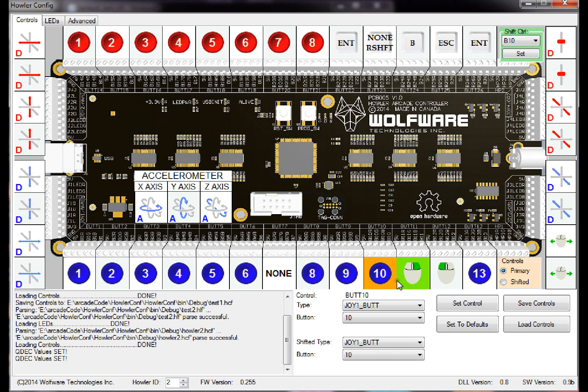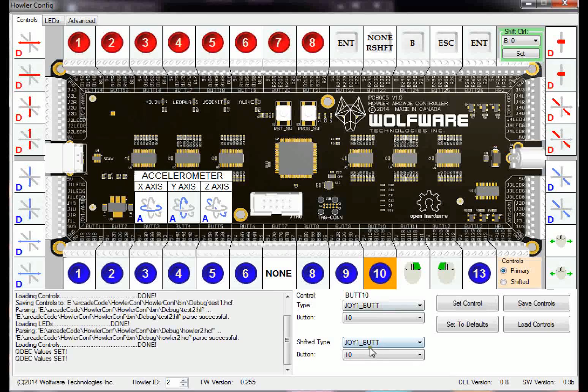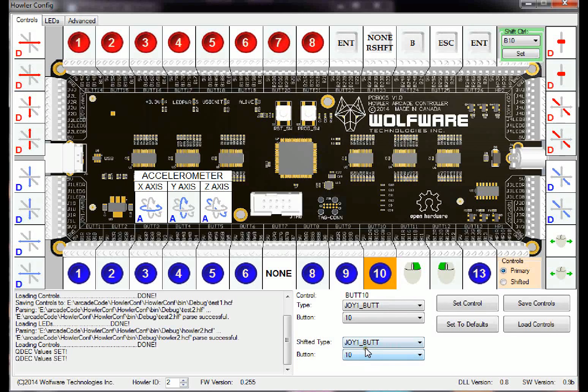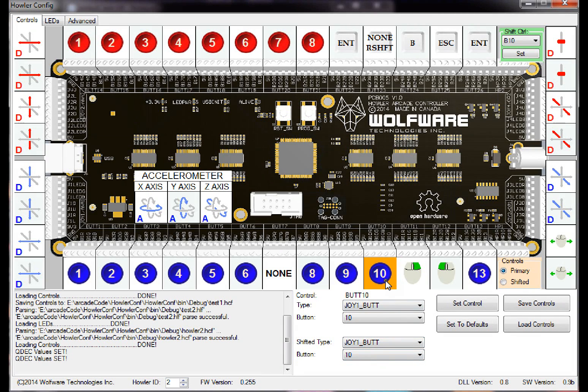So if it's a shift key, this one, even if you set this shifted type to something else, only the primary value will work for it, because that's the way it only can work. Because if you press shift, you don't want it to keep toggling between shifted mode and normal mode.